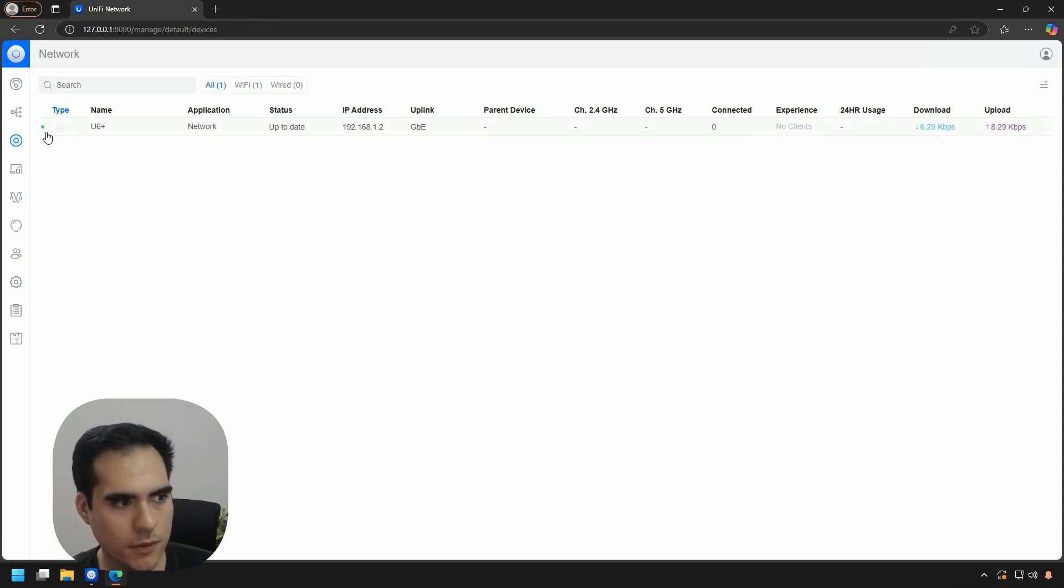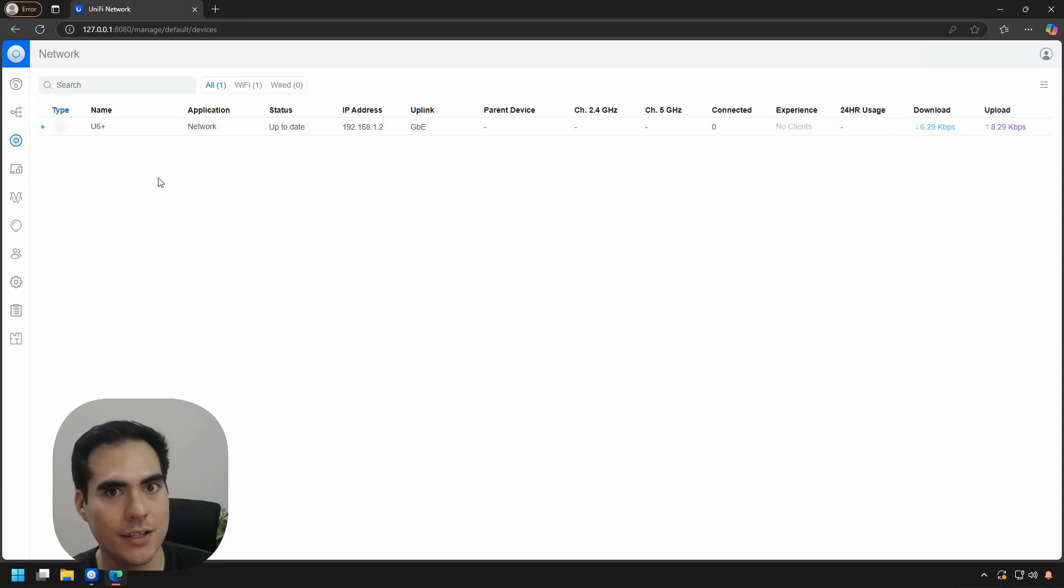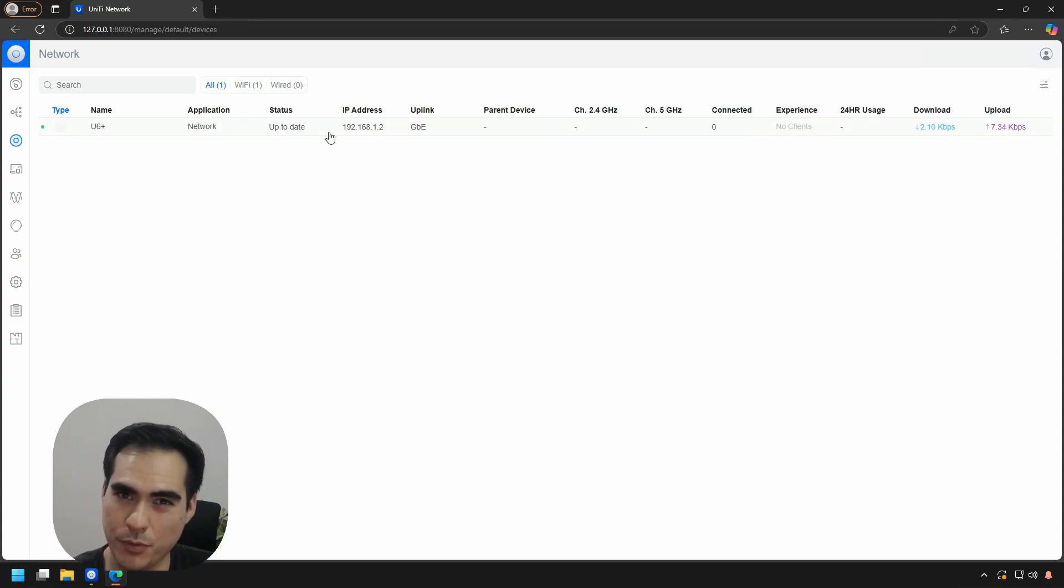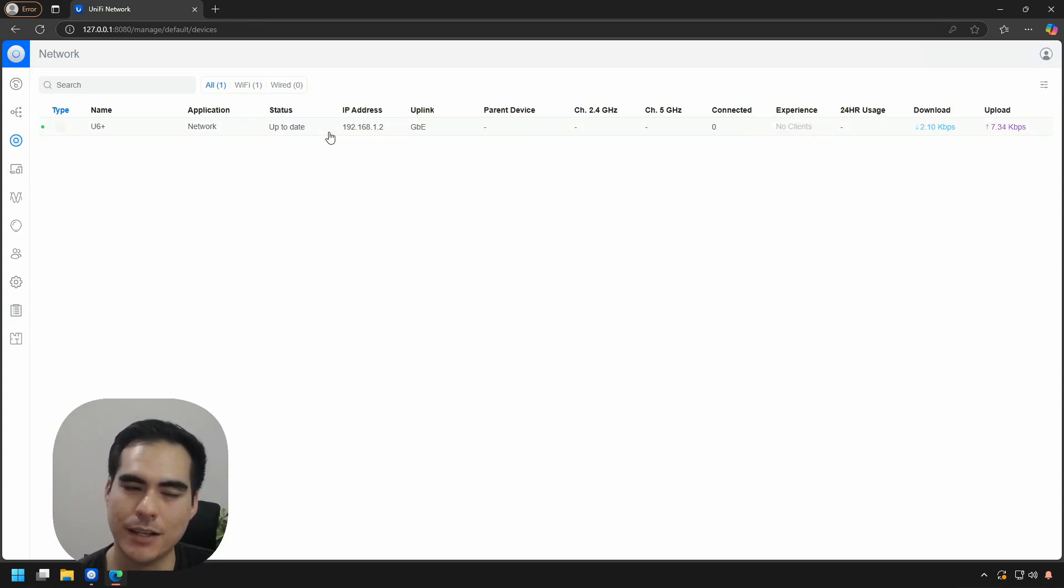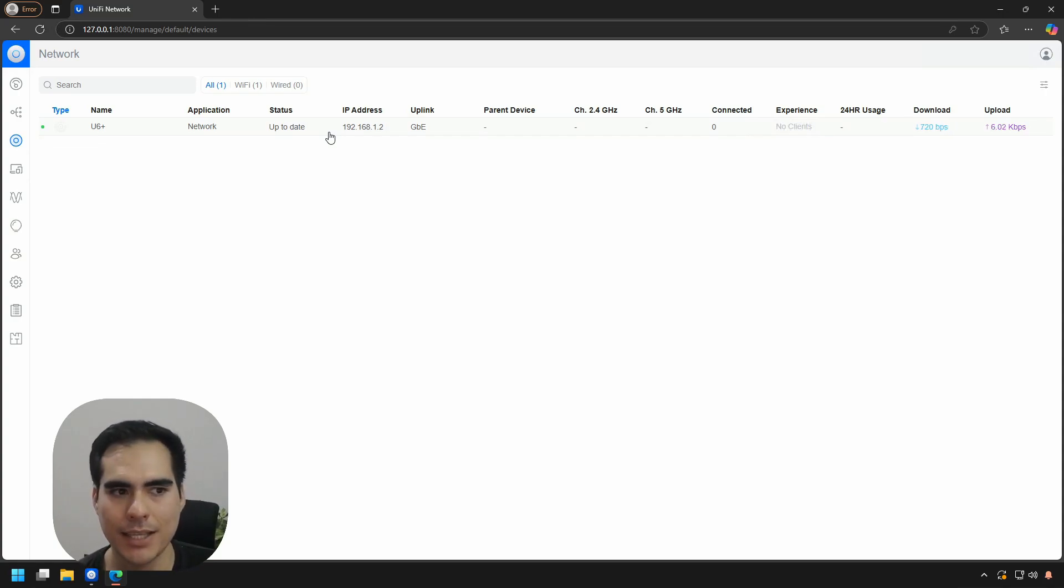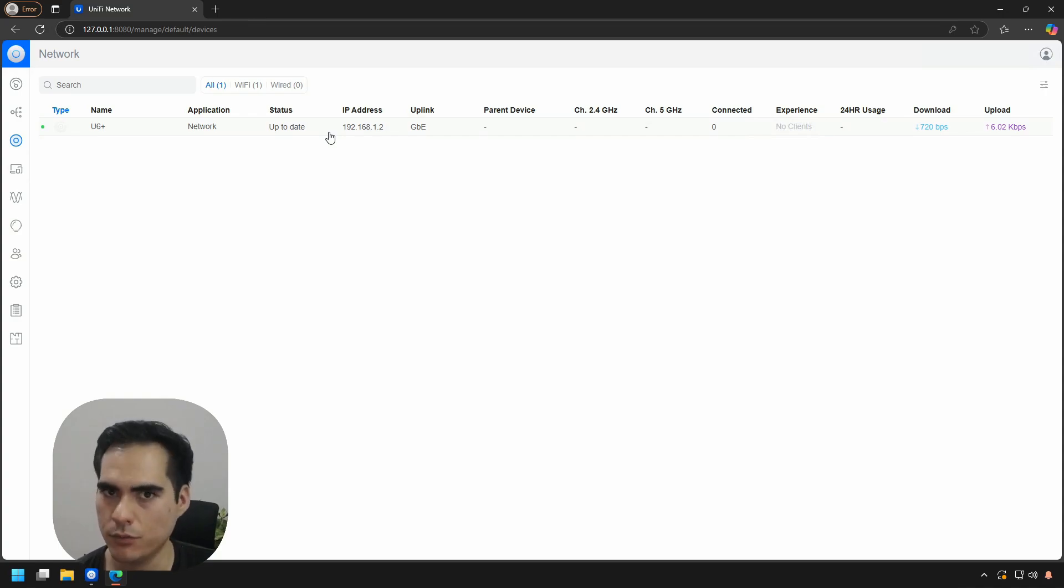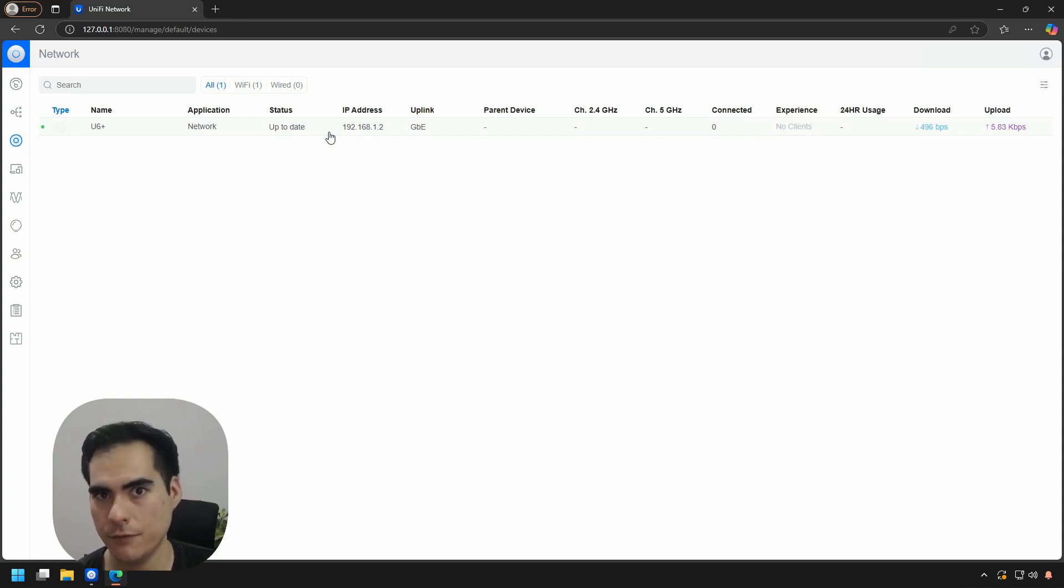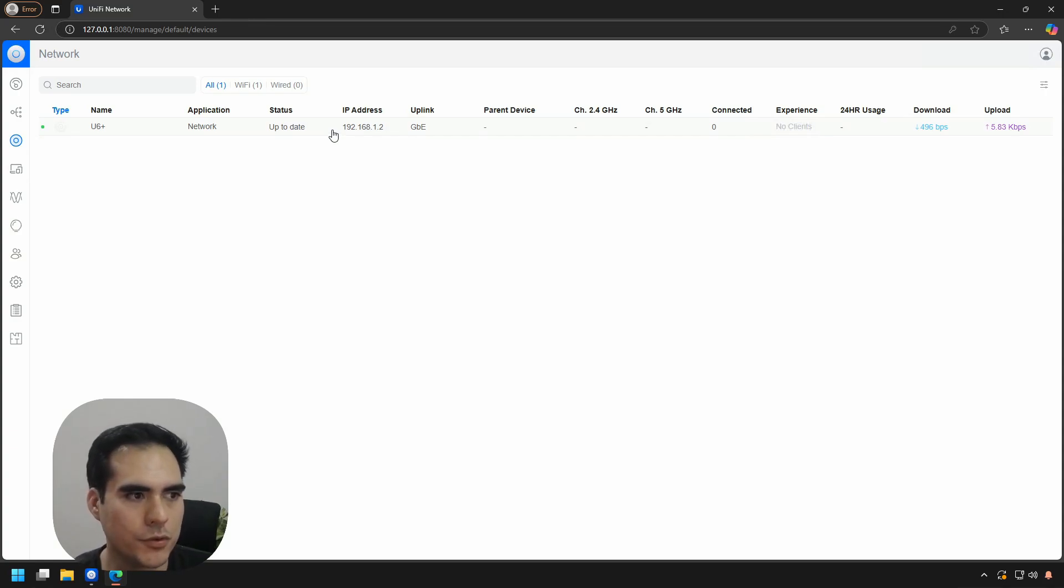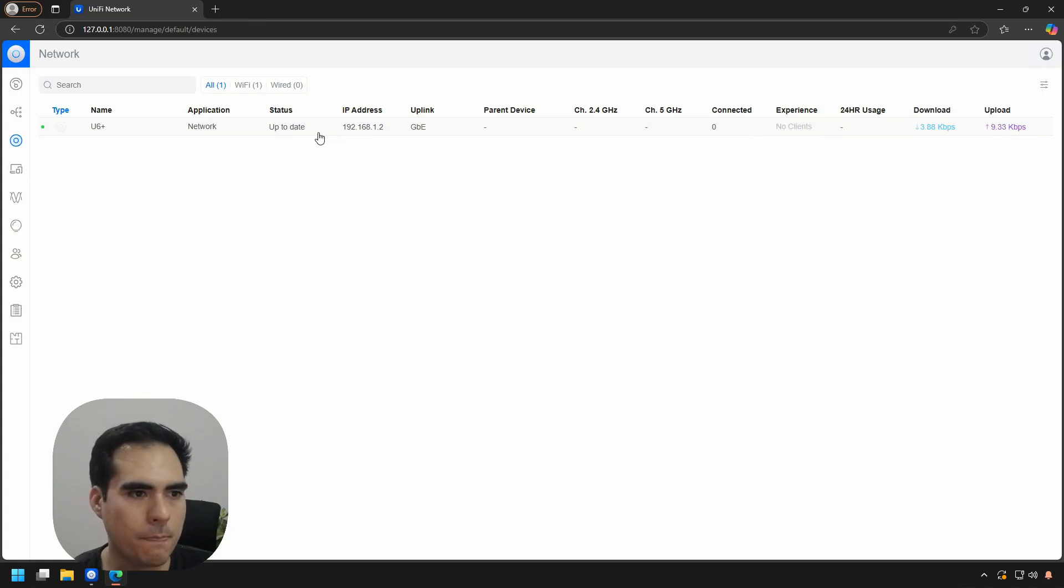You can see here the light or the indicator says green and shows online. Wonderful! The status here says up to date. I've been playing with this access point for a while, and the firmware has been updated already. If the access point you are setting up probably needs the firmware to be updated, this is really important. Please remember to update the firmware before you start setting up your Wi-Fi network.